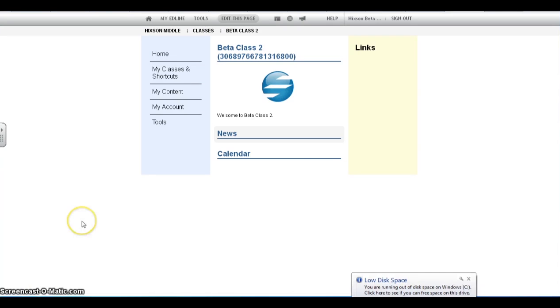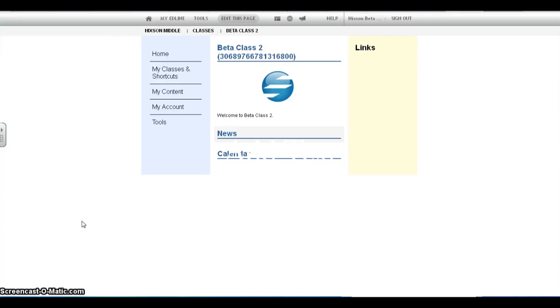You have now associated students to your class and they will now be able to find your classroom sites by logging into Edline.net and searching within My Edline.